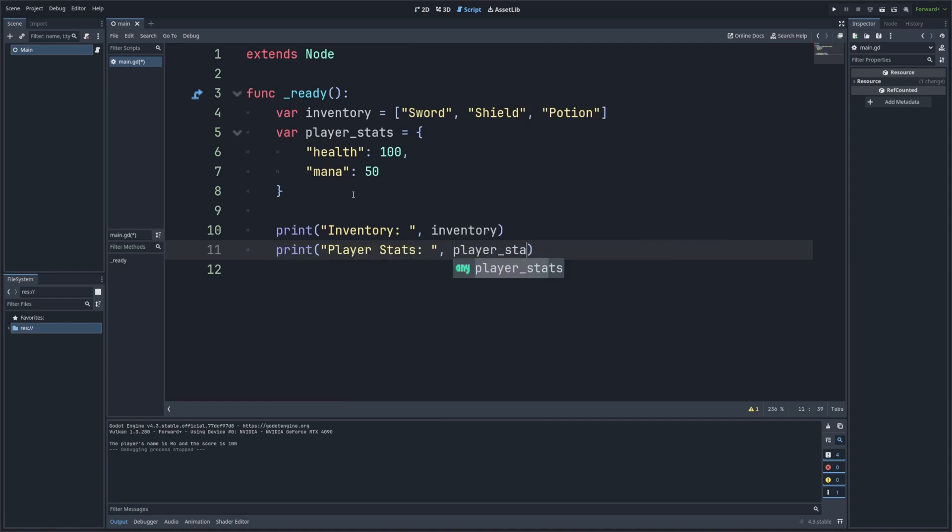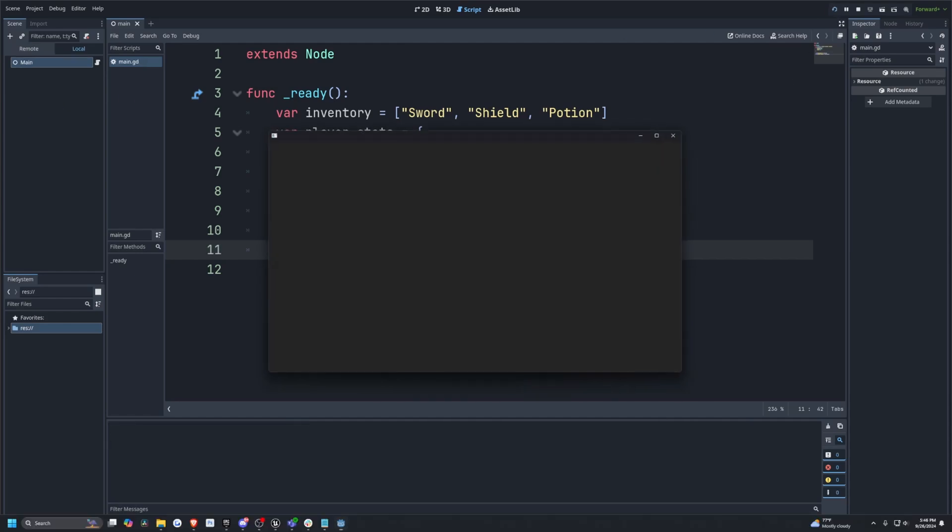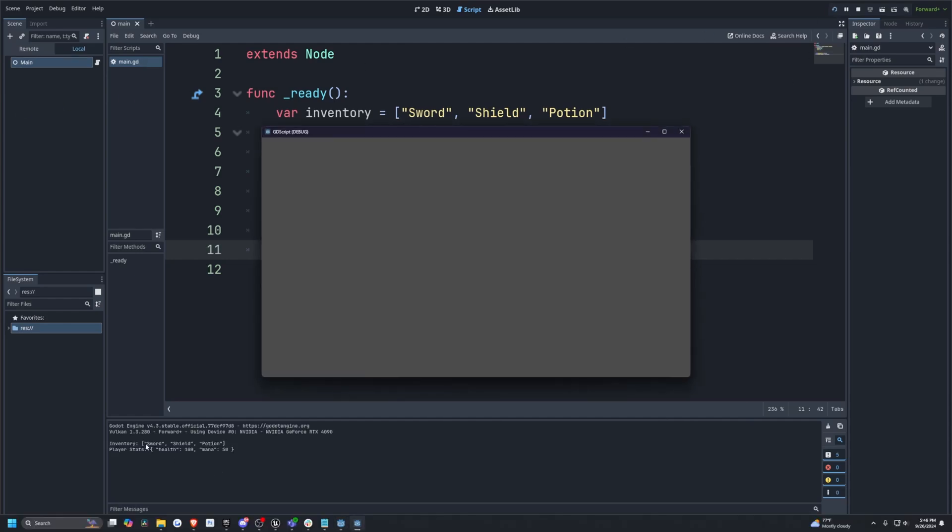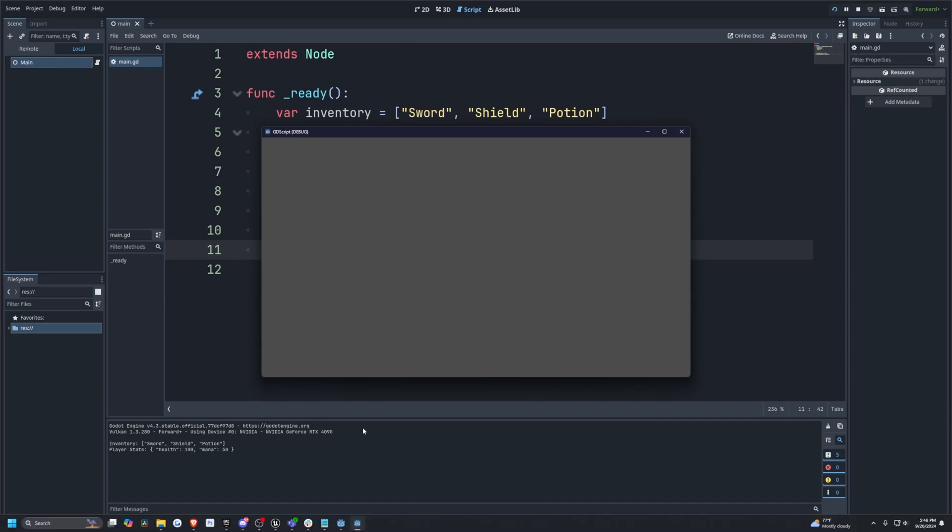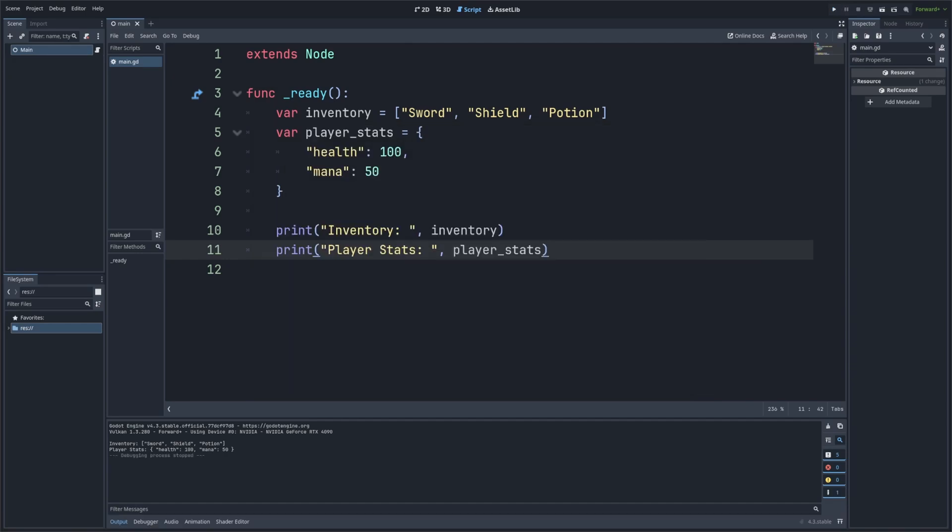And now when I go ahead and click play to run this, it'll print out the inventory: sword, shield, and potion. And then the player_stats will be health is 100 and mana is 50. As you can see, Godot neatly prints both arrays and dictionaries, making it easy to inspect complex data structures.